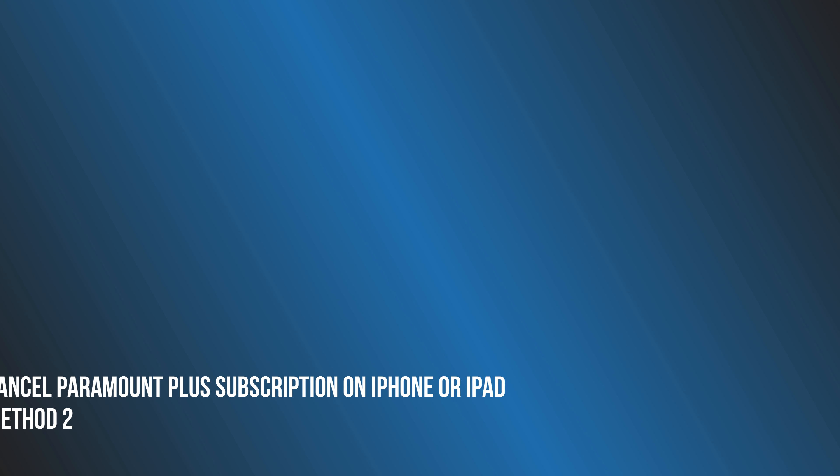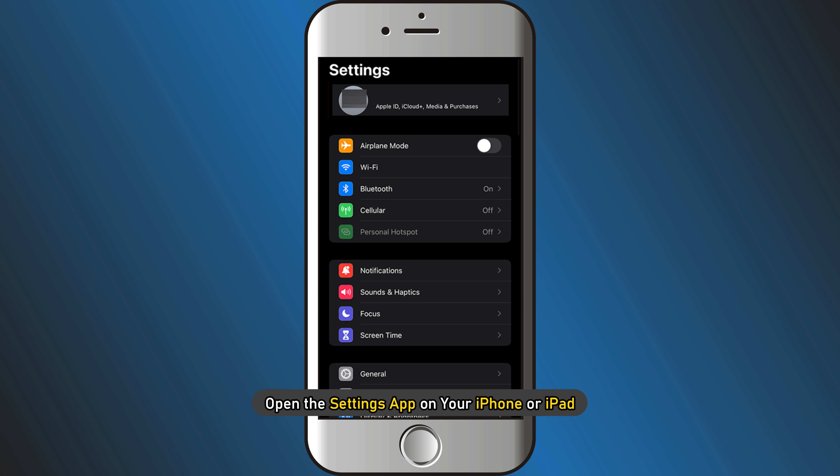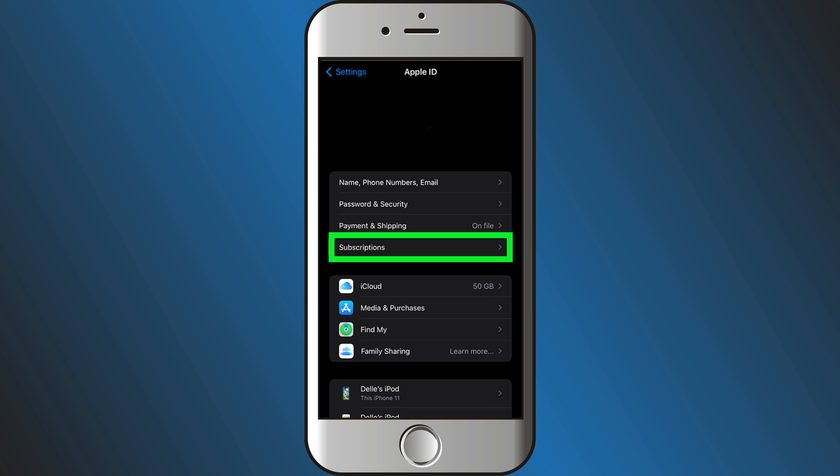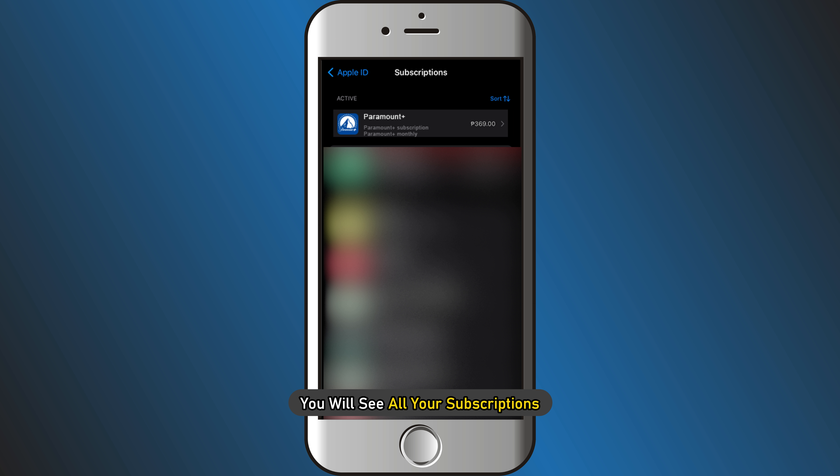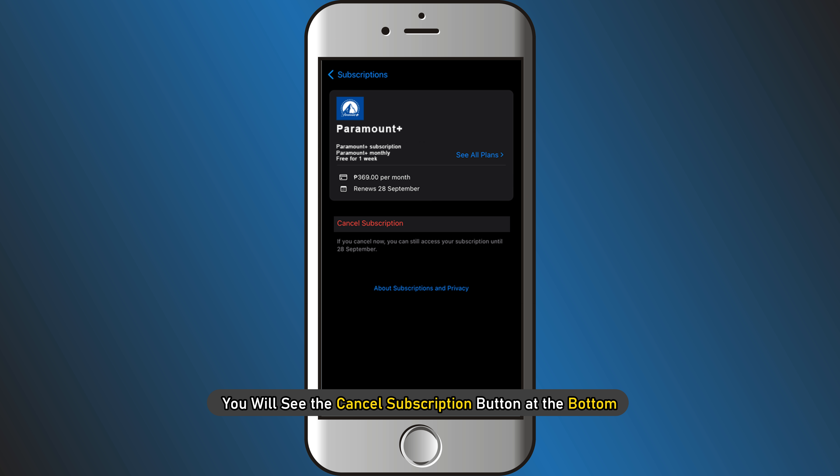Method 2: How to cancel Paramount Plus subscription on iPhone or iPad. Open the Settings app on your iPhone or iPad. Tap on your name, then tap on subscriptions. You will see all your subscriptions. Locate the Paramount Plus subscription and tap on it. You will see the cancel subscription button at the bottom.